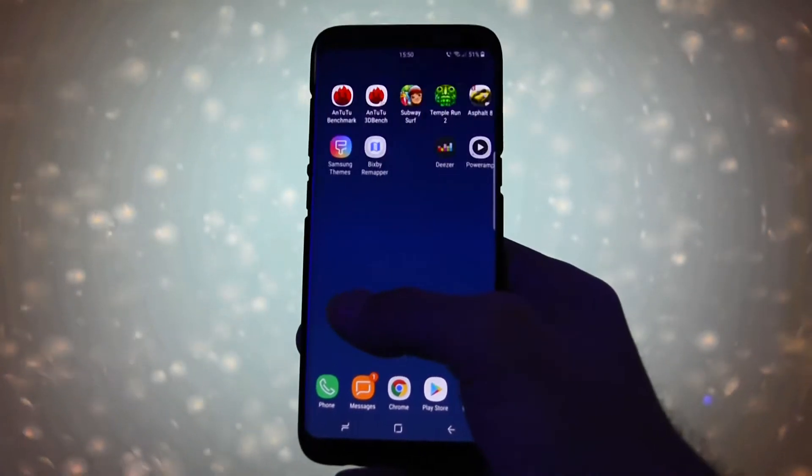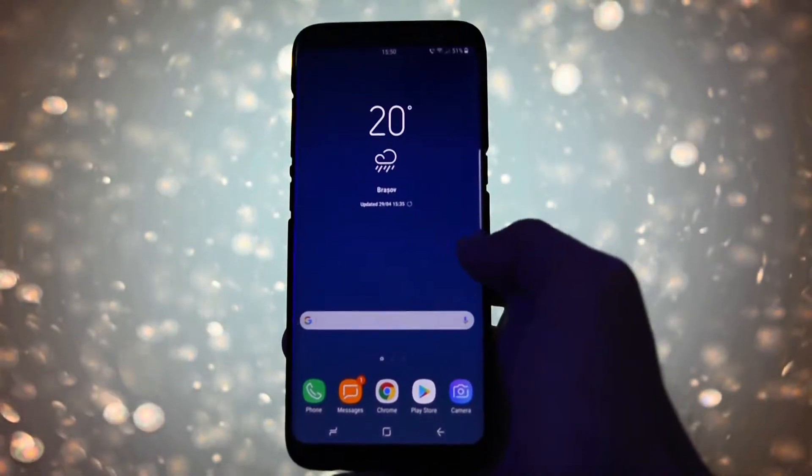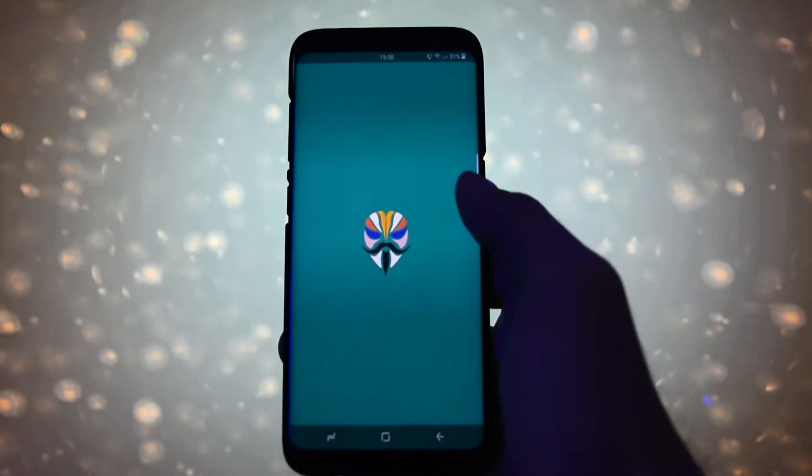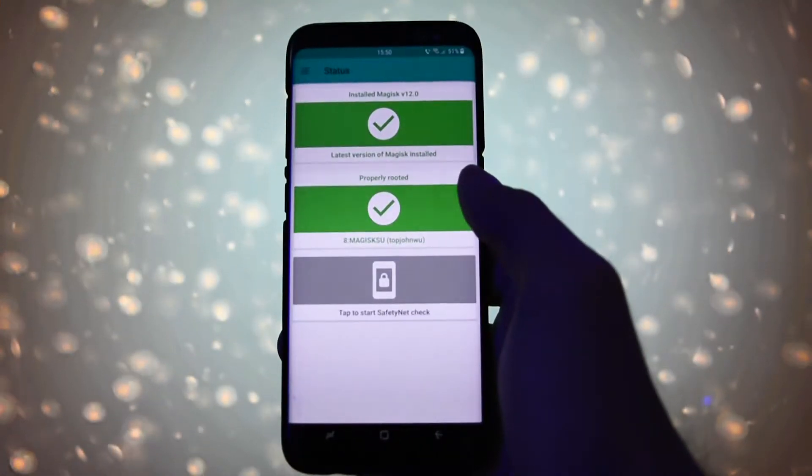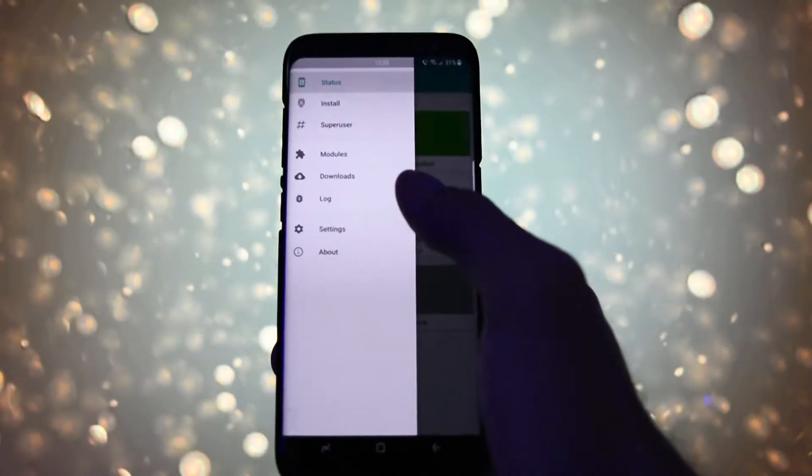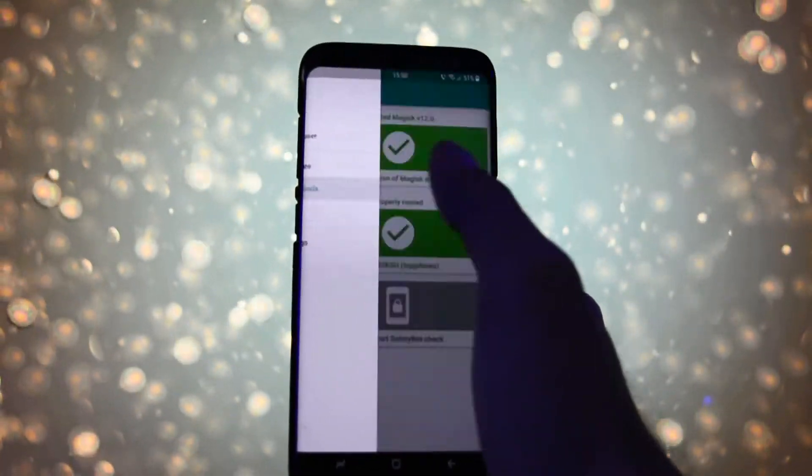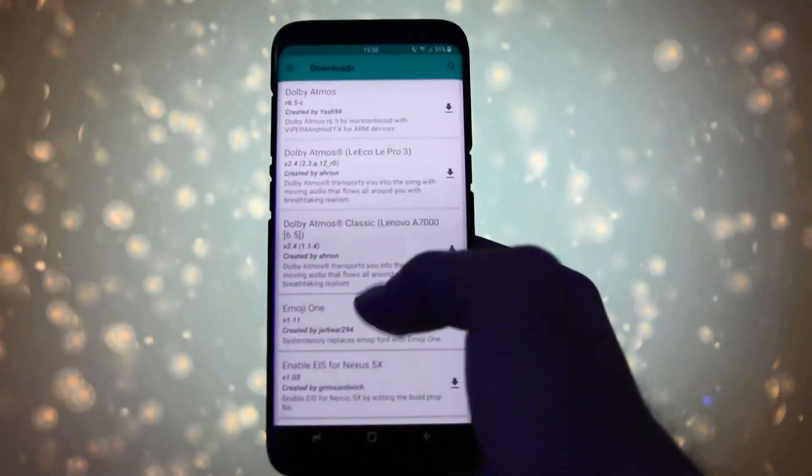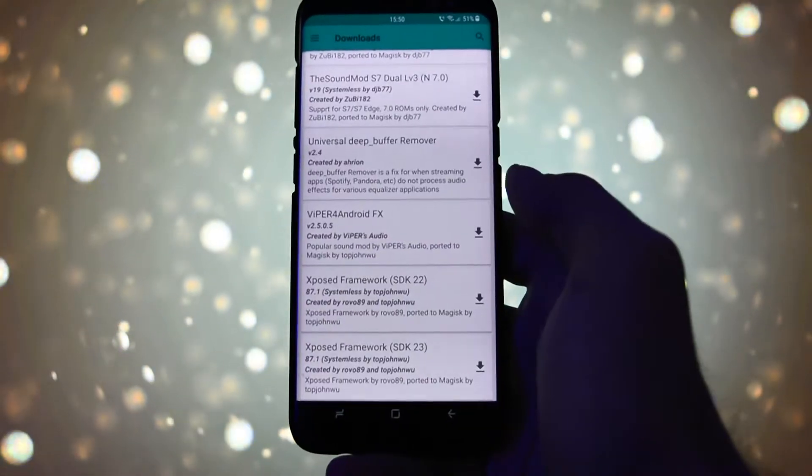Now, let's get into the installation process. First of all, open Magisk Manager and go into Downloads section. Search for Viper for Android FX and install the module.